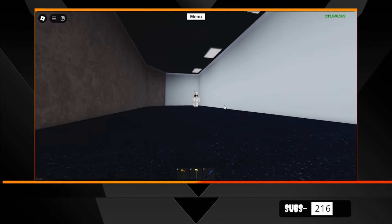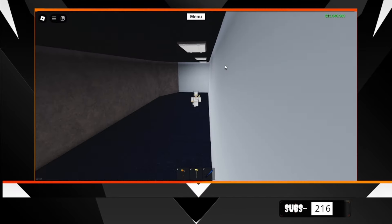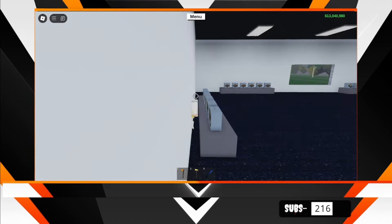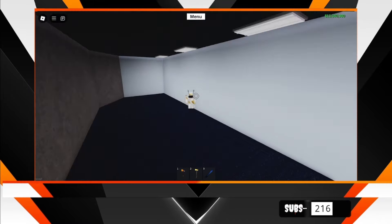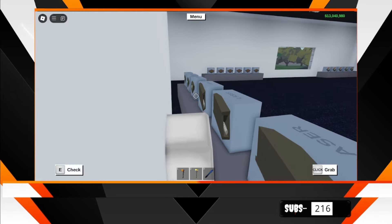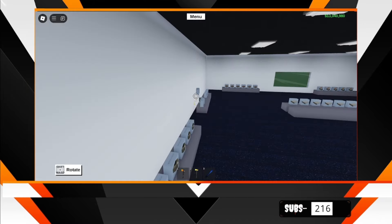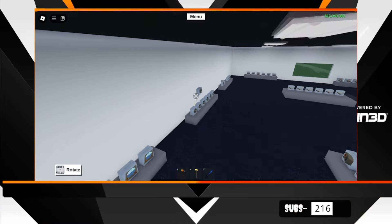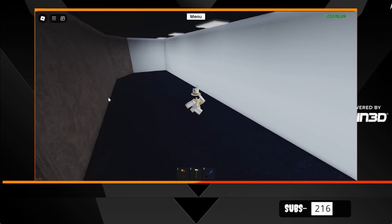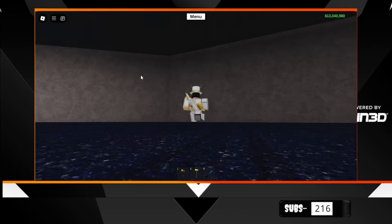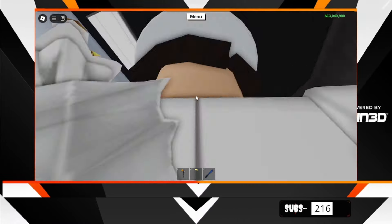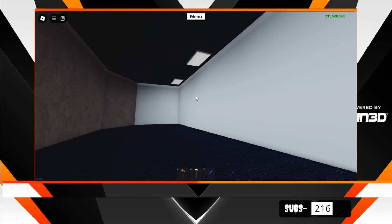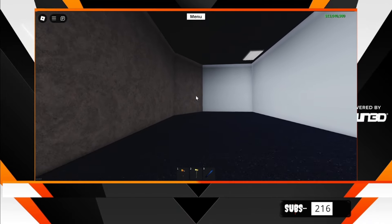But yes, these lights do turn on. You can see the rest of the store. Can I grab that? I can grab it. That's pretty cool. But yeah, this is what's behind the store.